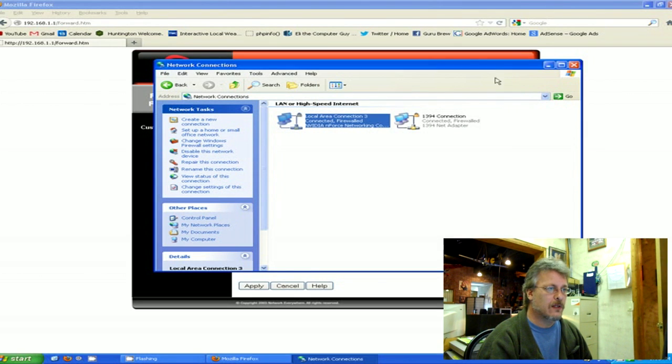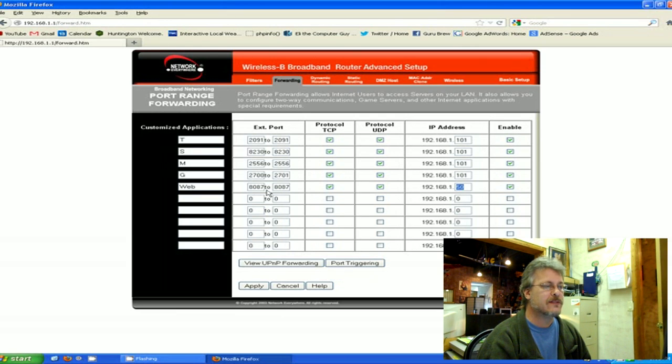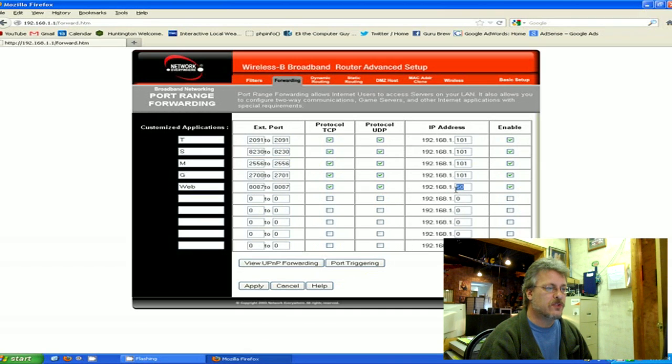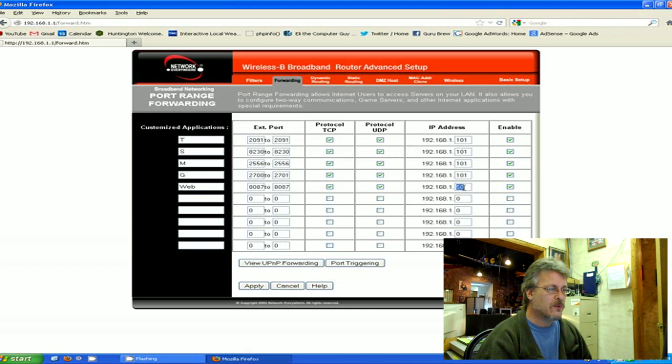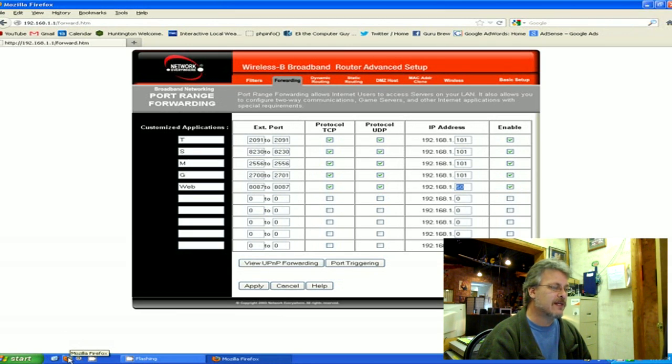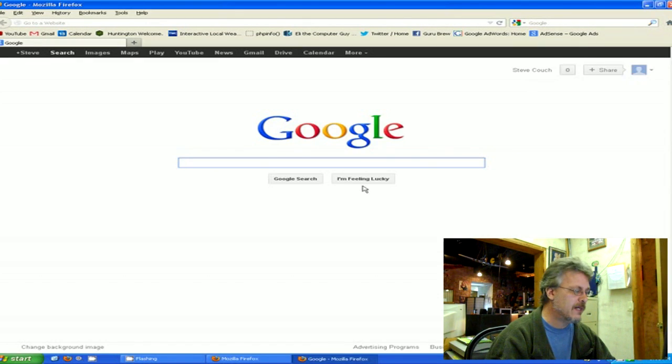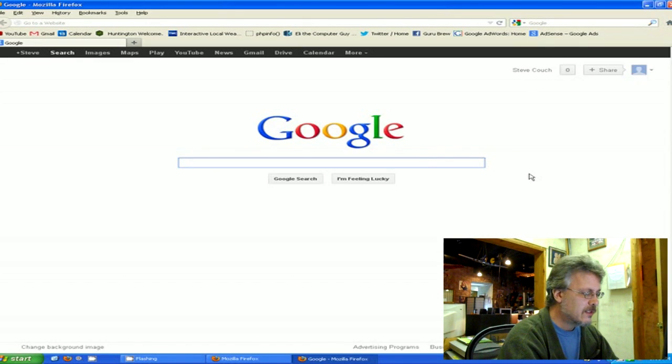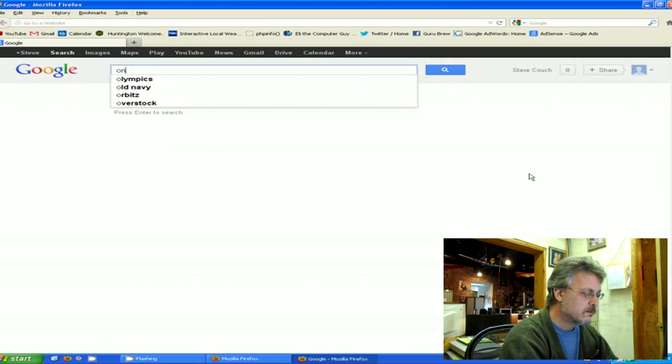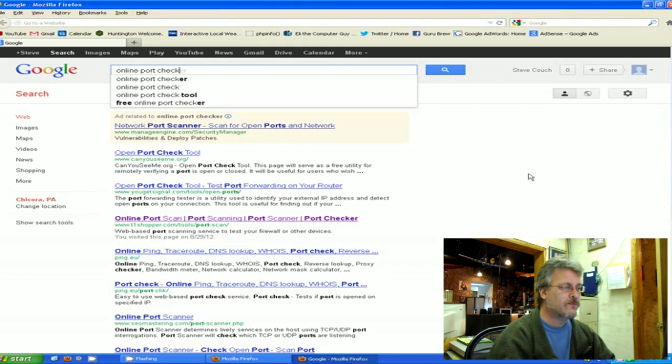So with that in mind, I'm using number 50, so I popped it in right there. What this has done in the forwarding section of my router - it's opened up port 8087 to machine number 50, which is the web server, so it's not blocking anymore. You want to make sure you do this. To check it, you can go to a Google page and you can type in 'online port checker'.